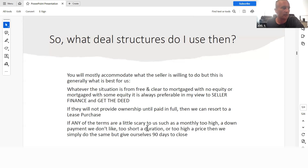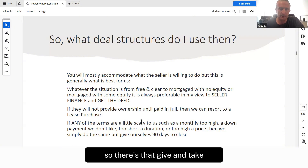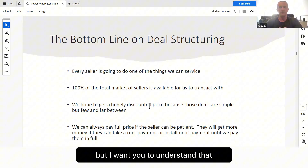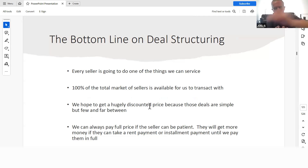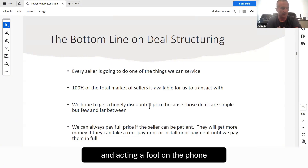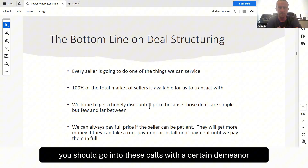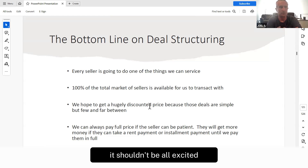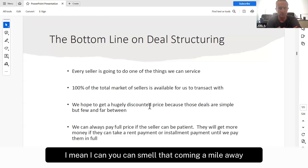Giving ourselves a longer escrow will also cause the seller to have some concern, so there's that give and take. You have to decide, and I'll help you make those decisions based on the deal evaluation forms you send in. I want you to understand that we don't have to go into these calls with a mindset of 'I've got to get this kind of deal' and then start acting a fool on the phone. You should go into these calls with a certain demeanor, a certain tonality. We're going to do a whole session on posture. It shouldn't be all excited, crazy rapport building — some people suggest that and it just makes you look stupid.